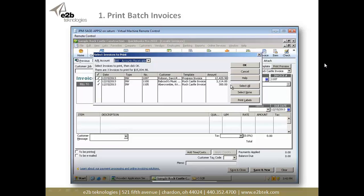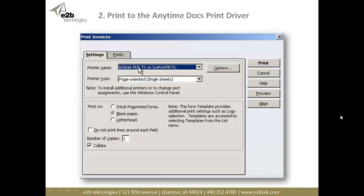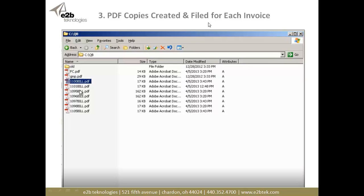So in the QuickBooks example here, step one, I'm going to enter a batch of invoices or go and print a batch of invoices. I'm going to select the invoices that I want to print. The next thing I'm going to do is print to the E2B Docs print driver, which I select here — it's just like printing to a regular printer. The only difference is that it's going to create PDF copies. It can also be redirected, so if you want a hard copy, it can create the PDF copy and file it, and then redirect that print job to a network printer where you can actually have hard copies. And that's it — PDF copies are created and filed based on the invoice number in this example.